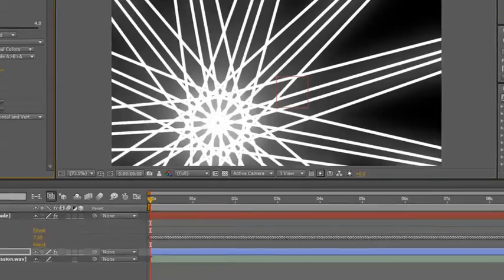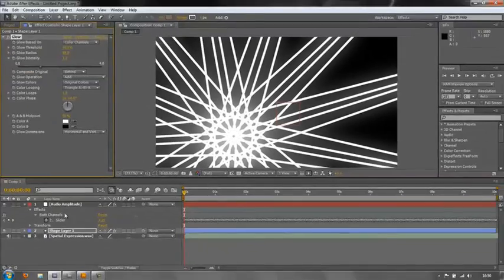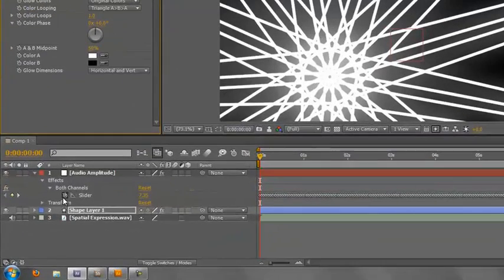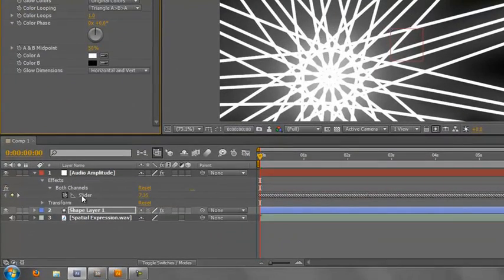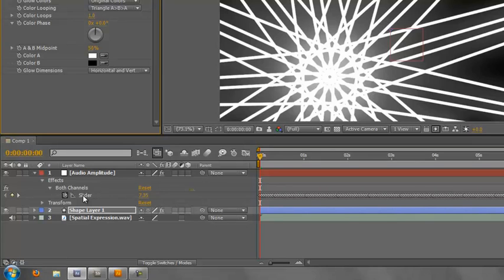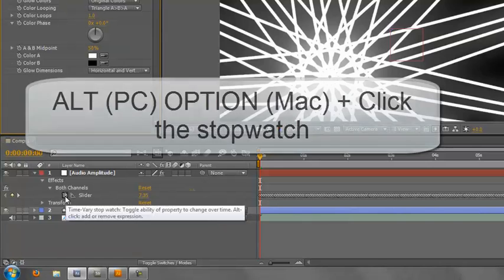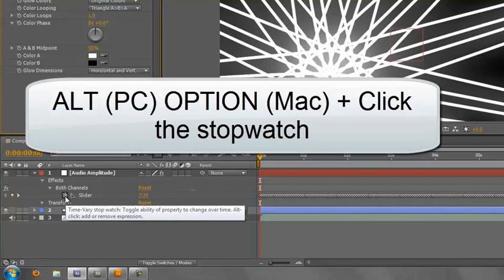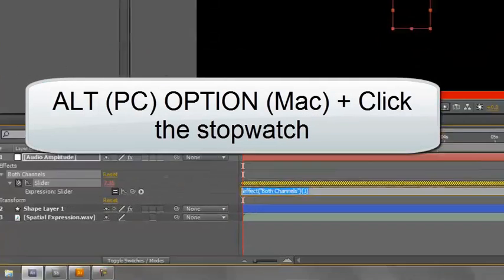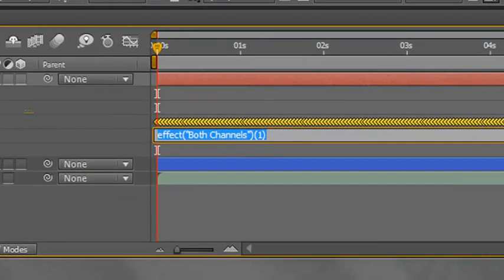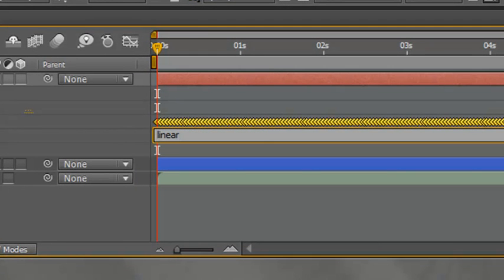How do I do that? I need to apply an expression. So I'm going to apply an expression to this slider that's going to say to the slider, okay slider, anything that is below 15 must come out as 0, and anything that's above 20 must come out at 4, and anything in between can be anywhere between 0 and 4. To apply the expression, you alt-click on the stopwatch and then we type linear, open bracket, value.